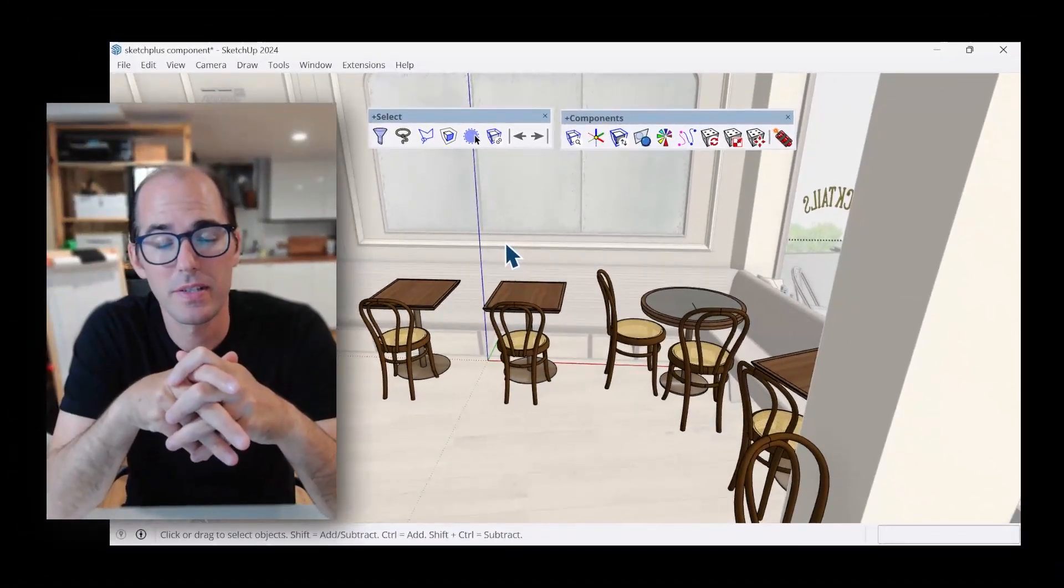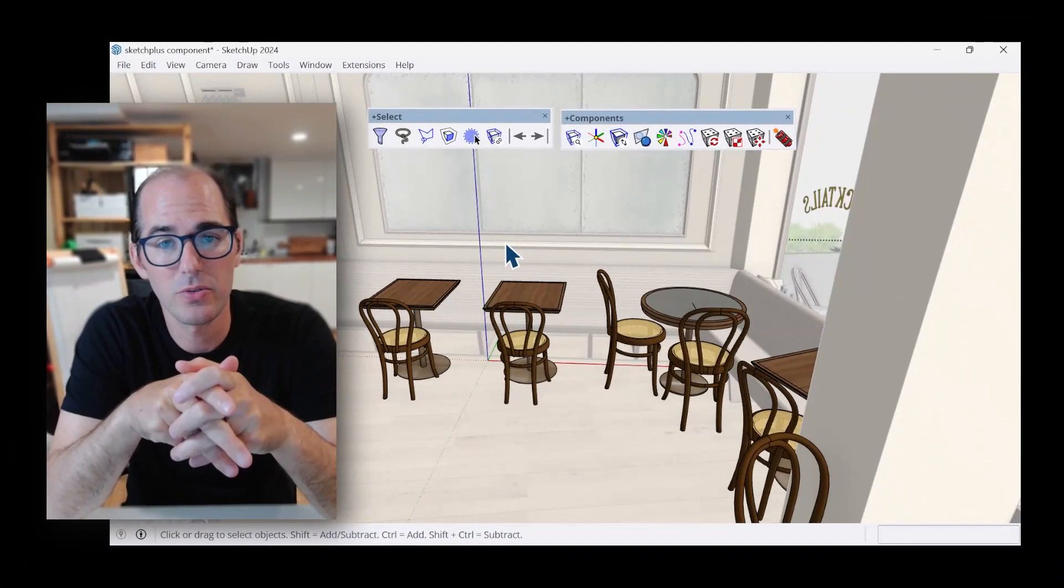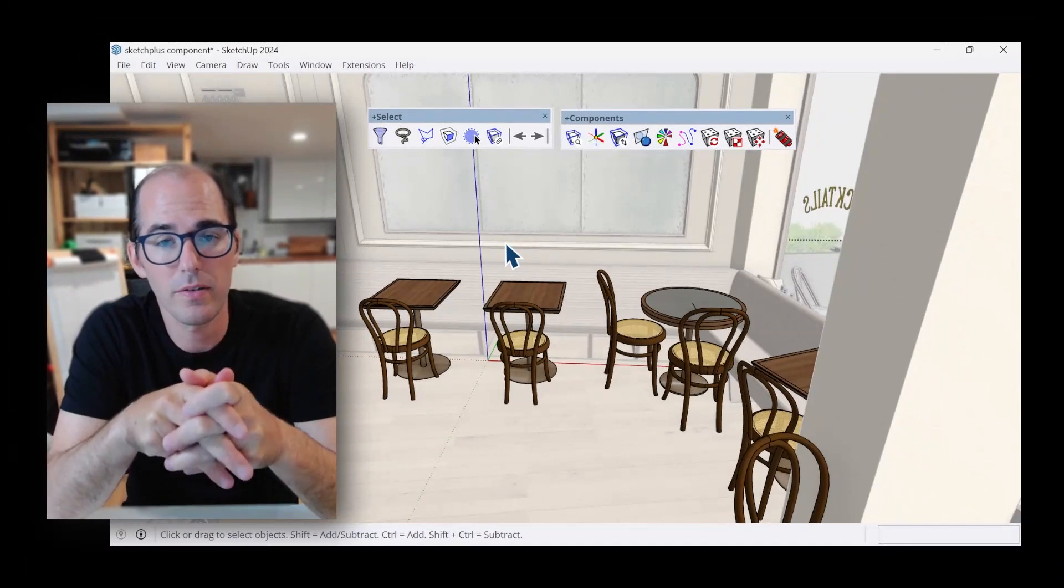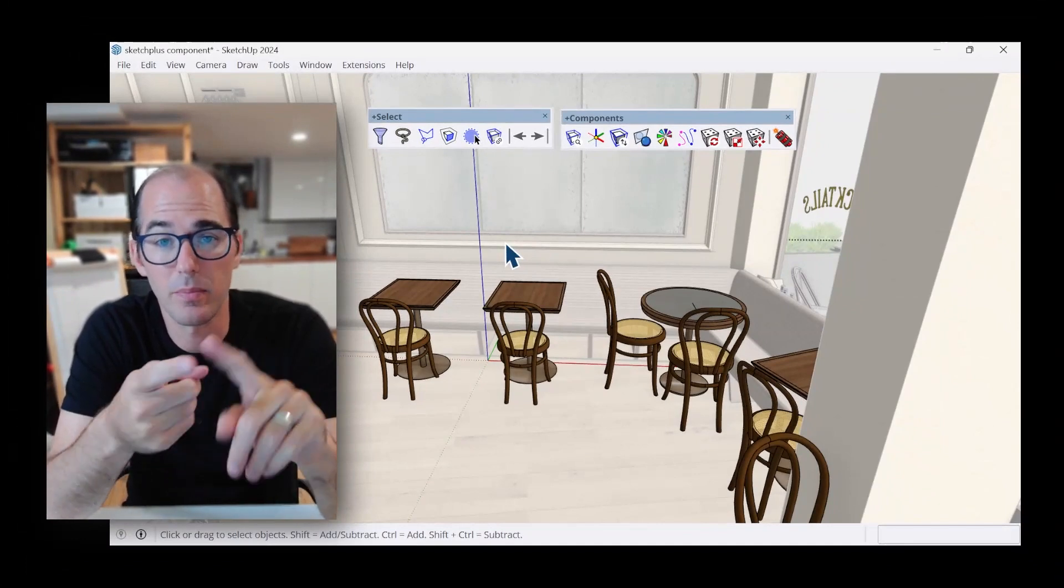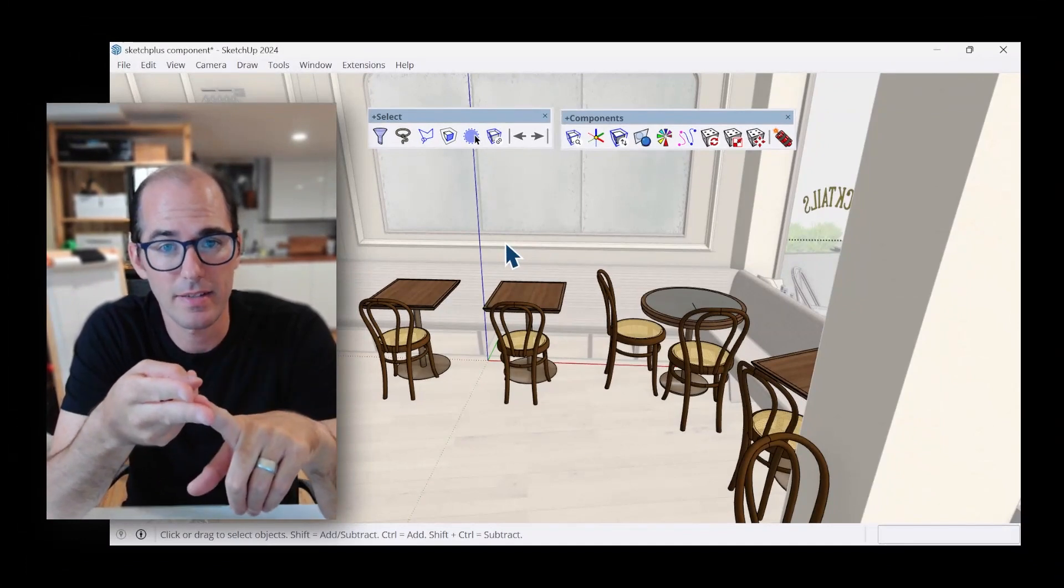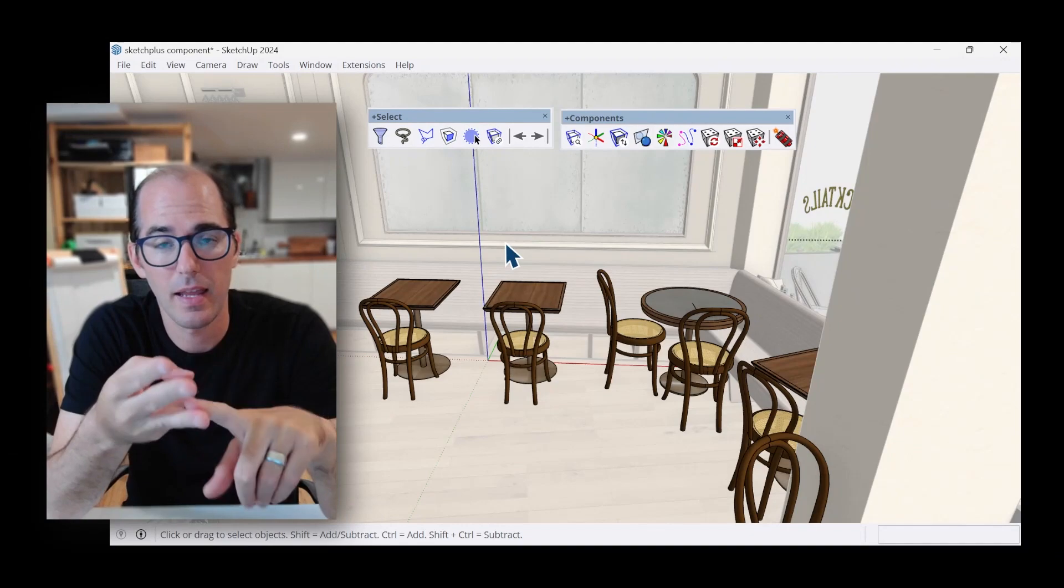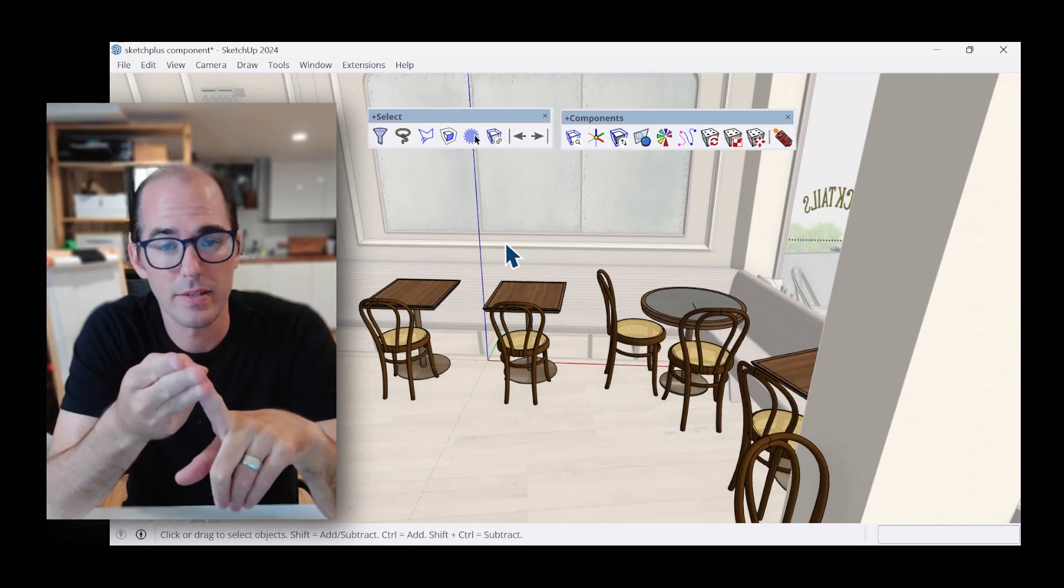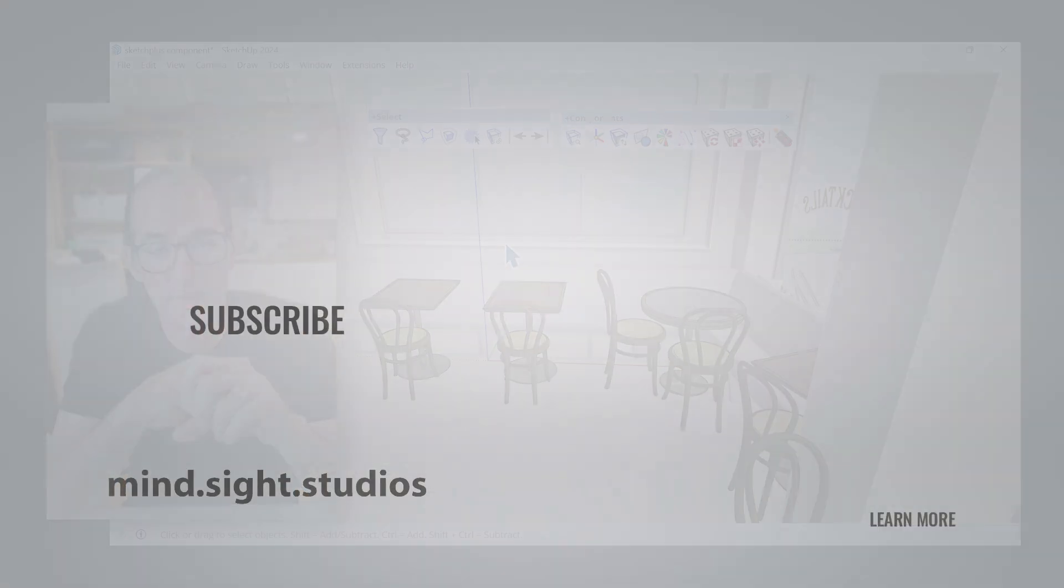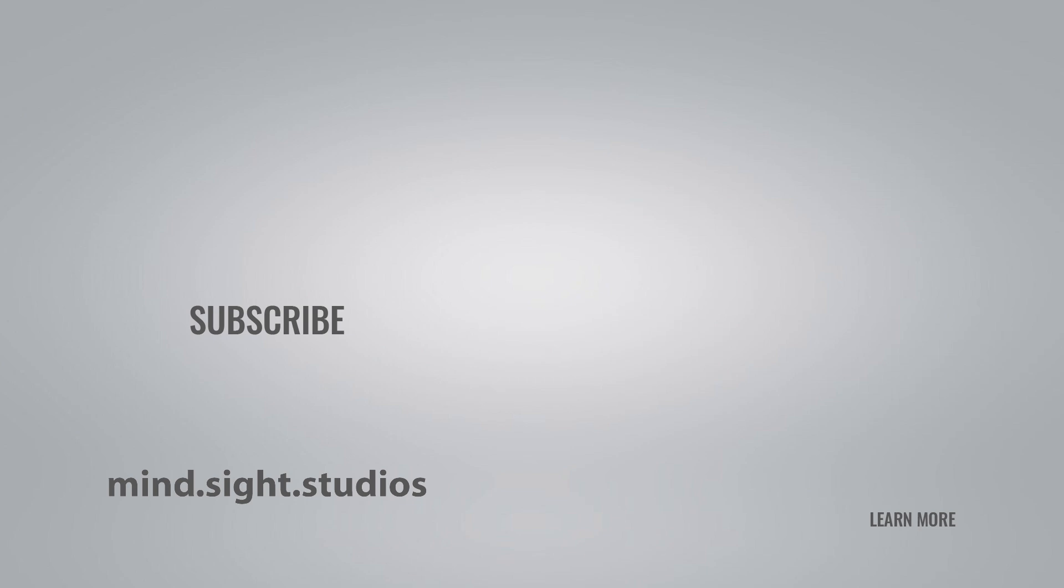So let us know how you're using some of the select tools, as well as the component features like component finder, change axes, and replace components using Sketch Plus. Be sure to subscribe to Mindsight Studios channel for more tips and tricks. You can also visit our website to find other extensions like Sketch Plus, Profile Builder, and Placemaker. Continue your SketchUp journey by watching one of our videos here on the right to learn more about what we offer. Thanks, and we'll see you next time.